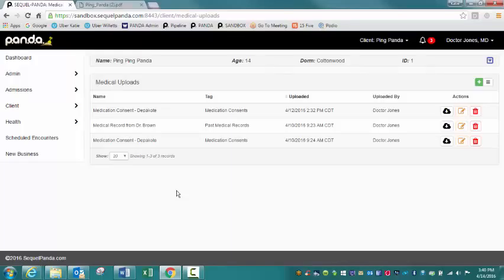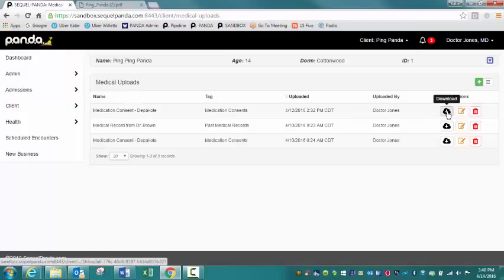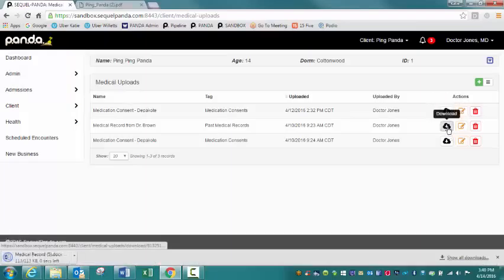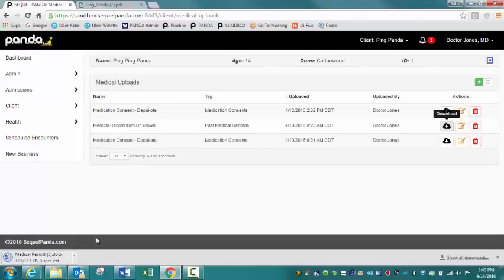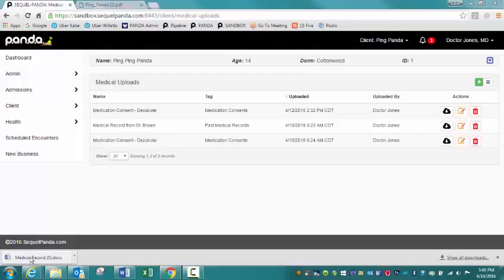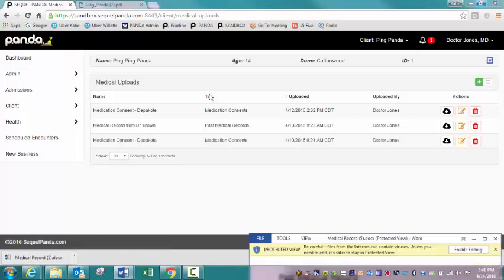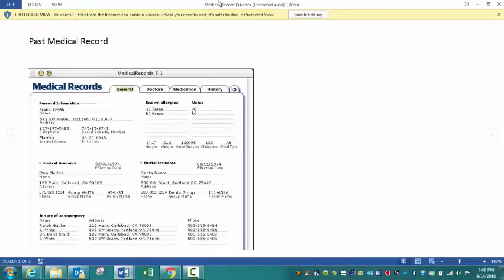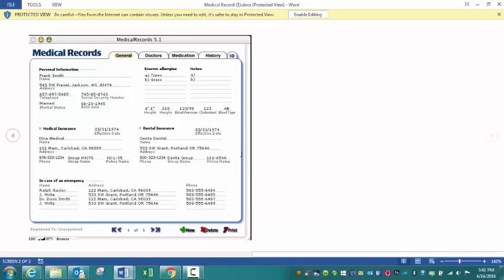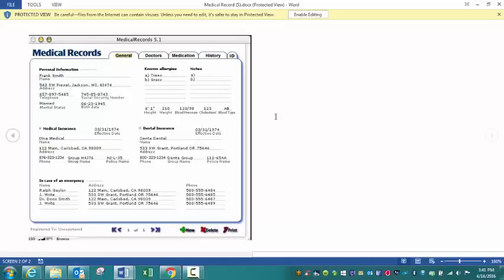If I want to view a medical upload, I would just click on this download cloud. Let's pick this one. You'll notice again, the document is appearing in my lower left-hand corner since I'm using Chrome. I'm just going to click on that document. The Word document is opening up right now. I'm going to grab it because it's on my other screen.